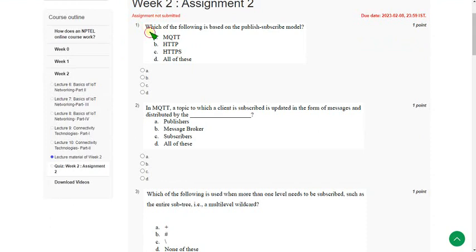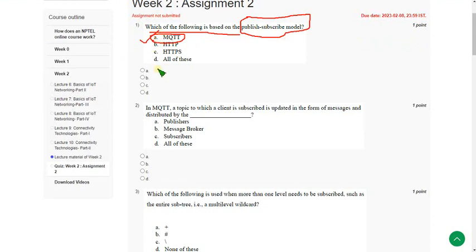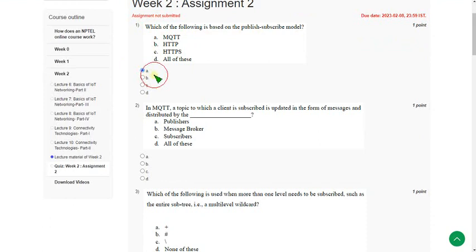Which of the following is based on published subscribed model? The answer for first question is option A, MQTT. MQTT is a published subscribed model. So mark option A as answer.